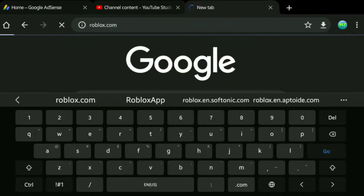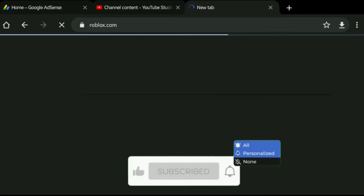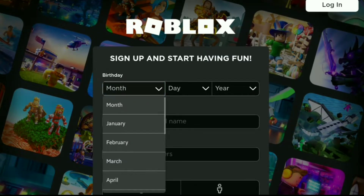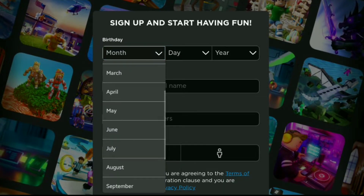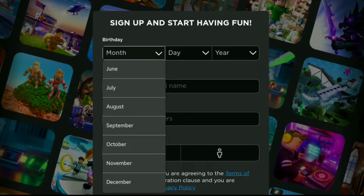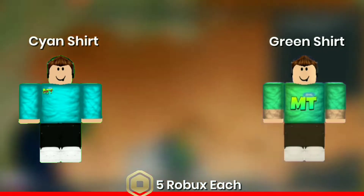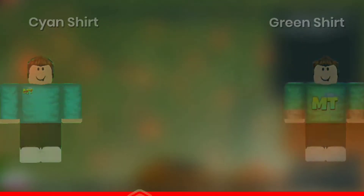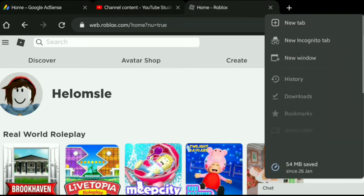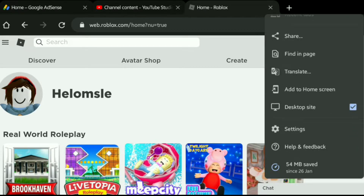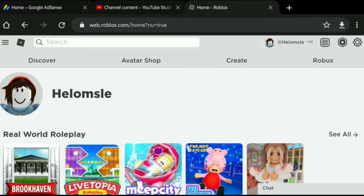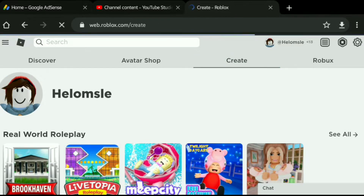Open up Chrome and go to roblox.com. Once there you can log in to your account. Now once you are in Roblox, click on the three dots on the top, then choose Desktop Site — if it's not enabled it might not work. Once that is done, just click on Create.